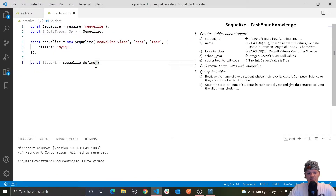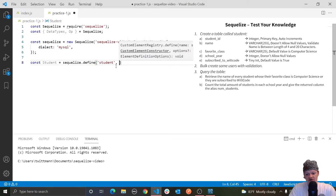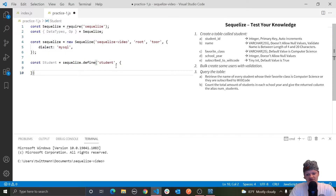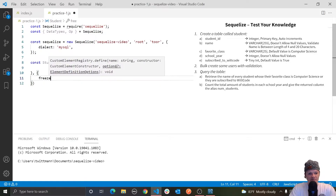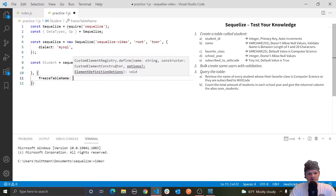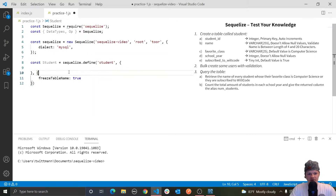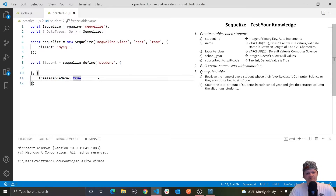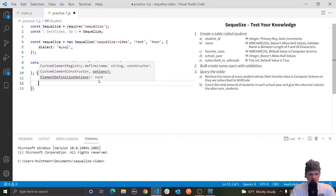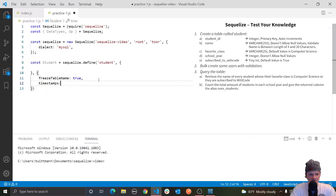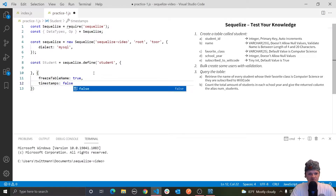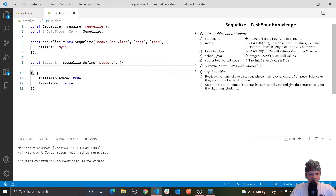Remember, automatically Sequelize will pluralize things, so we want this to be called student, singular. Let's go into our third argument here — if you remember, the key is freeze table name, and we're going to set that equal to true so that no matter what, this won't be pluralized and the name of the database will just be student. Also, you can see that we don't actually want any column for updated at or when the record was created. To get rid of this, use timestamps and set that equal to false.